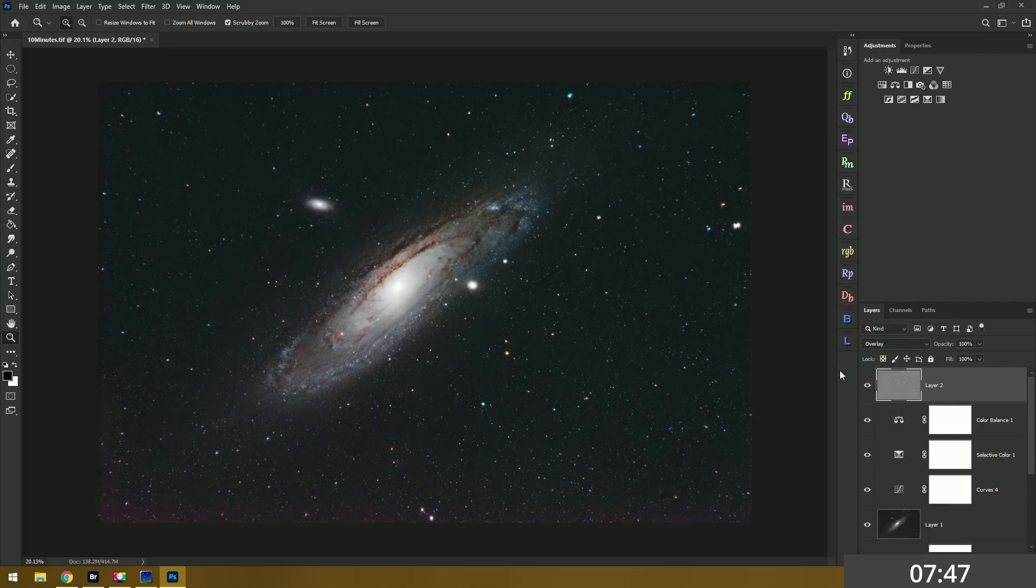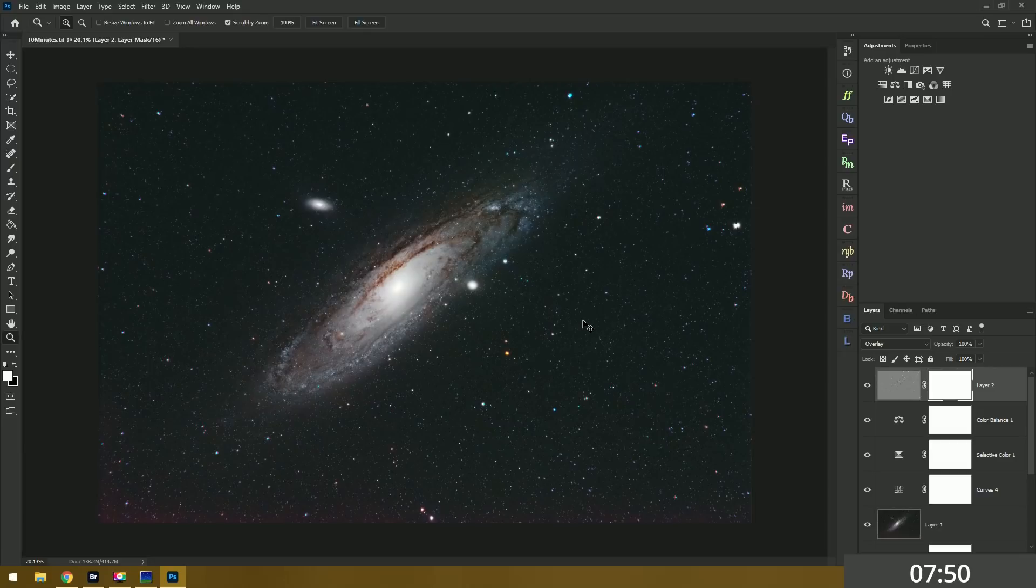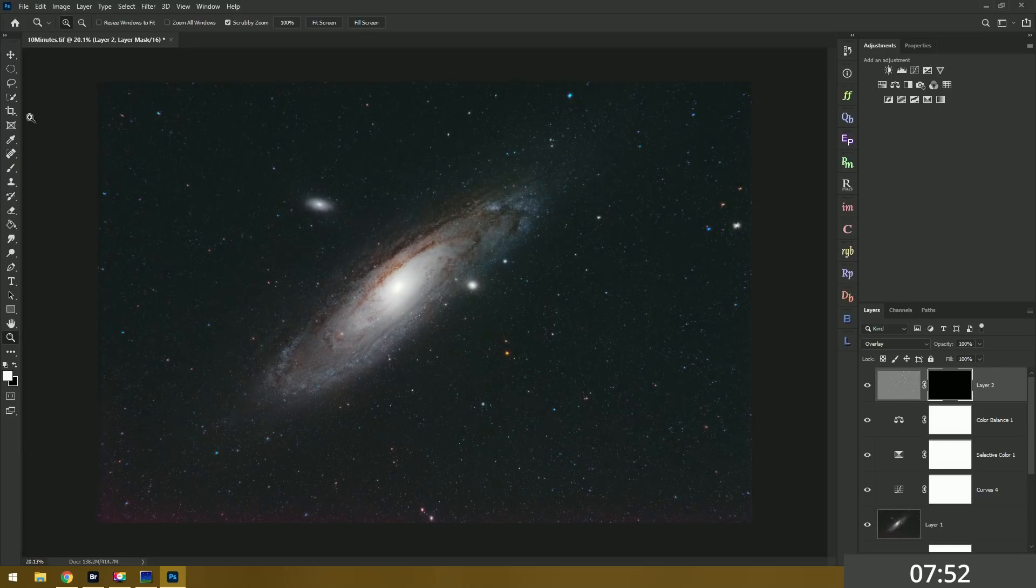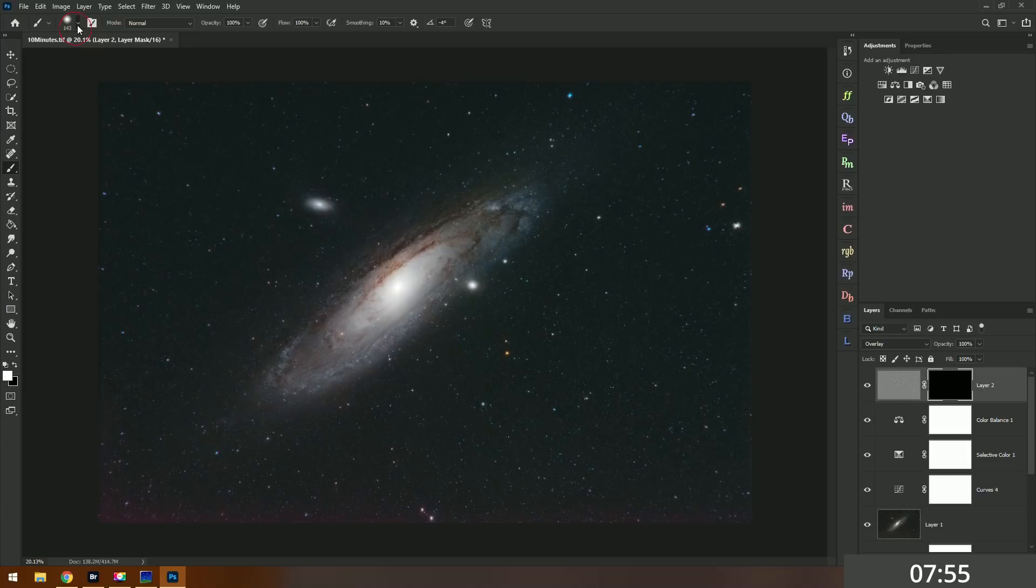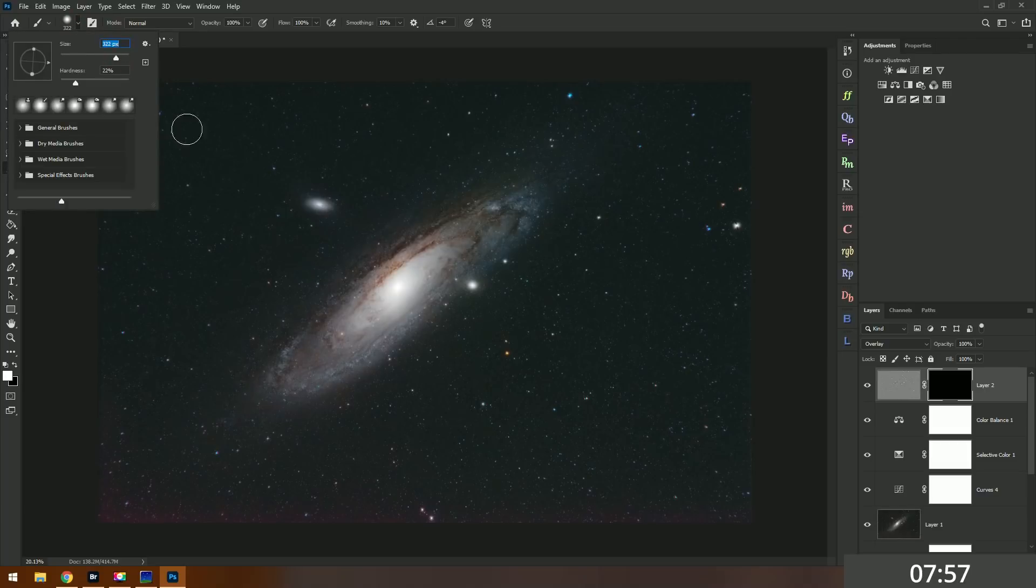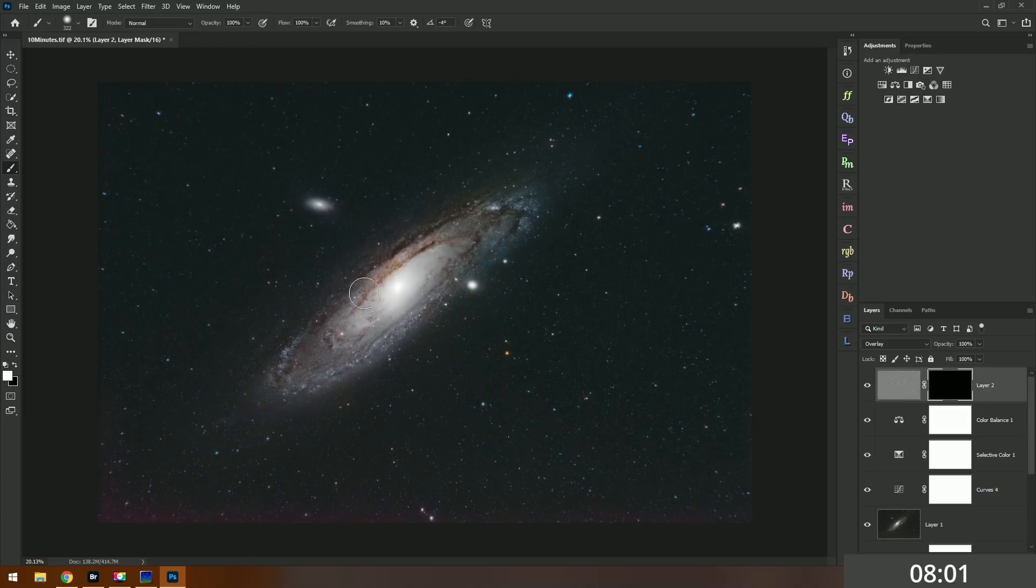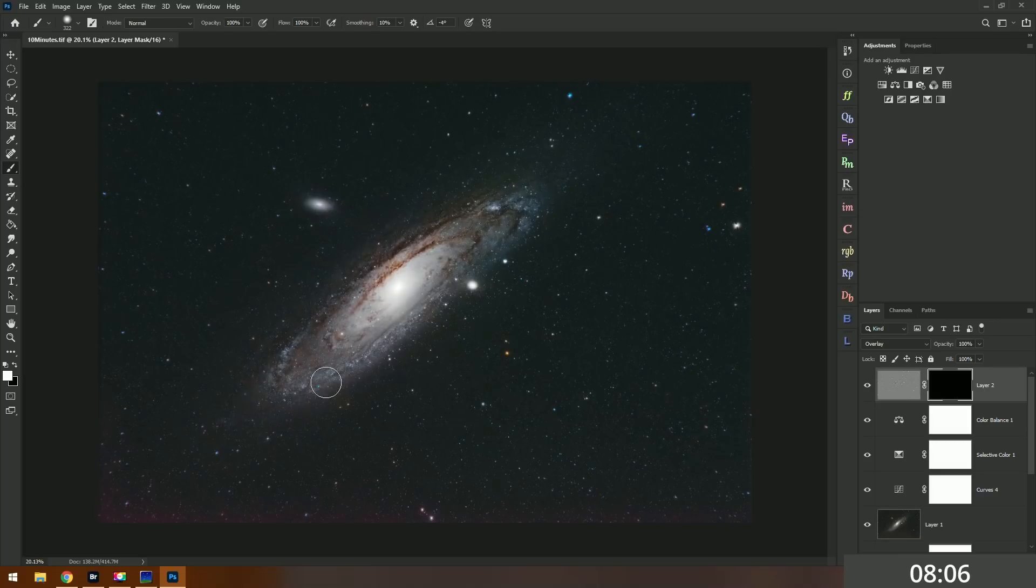And then finally I don't want this to apply to the whole image so I'll add a layer mask, invert it with ctrl or command I, and then just use a little white paintbrush and paint in the core. Like so.